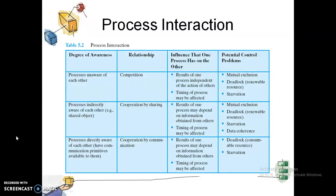When processes are about to be executed concurrently, the degree of awareness matters. When processes are unaware of each other, they will compete because they don't know how to communicate or share, but they will still interact. When processes are indirectly aware of each other, they will cooperate by sharing resources rather than competing. And when processes are directly aware of each other, they will share by communication.